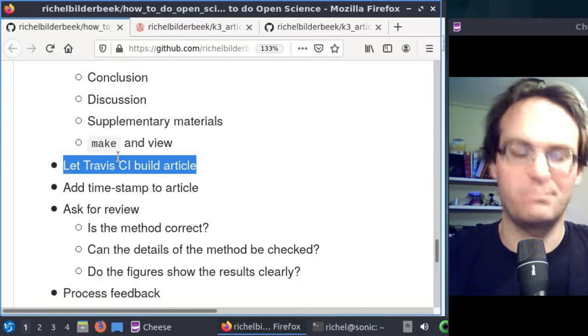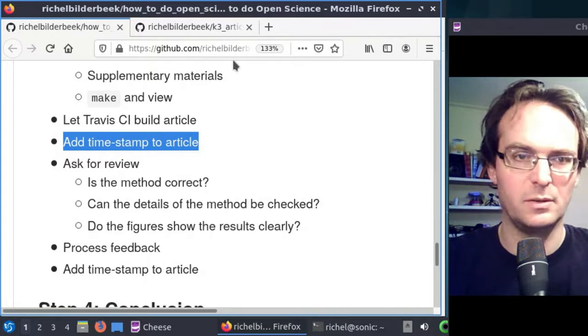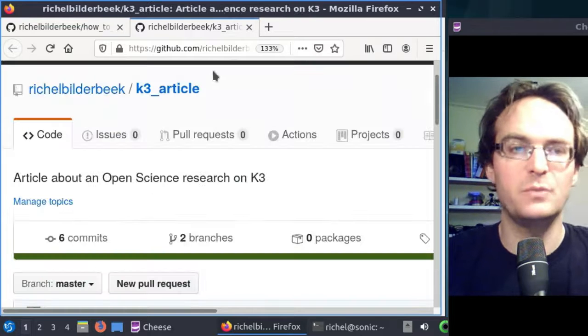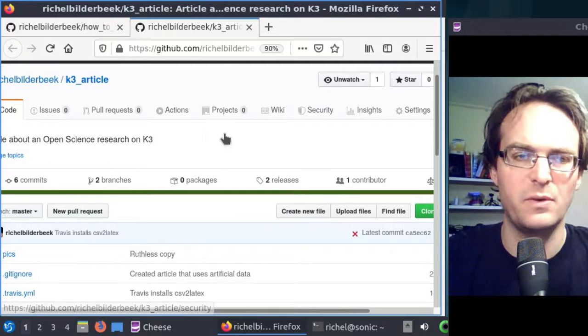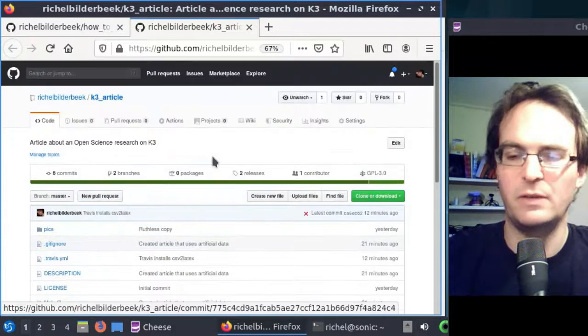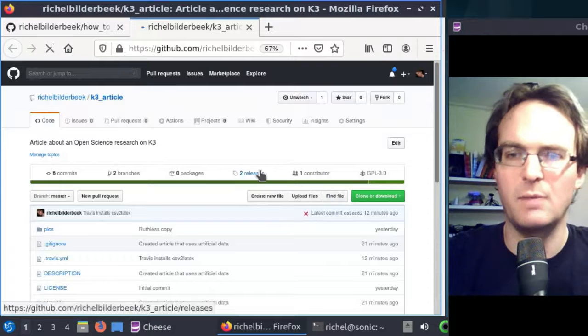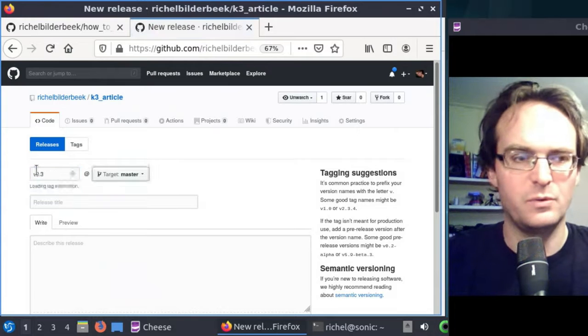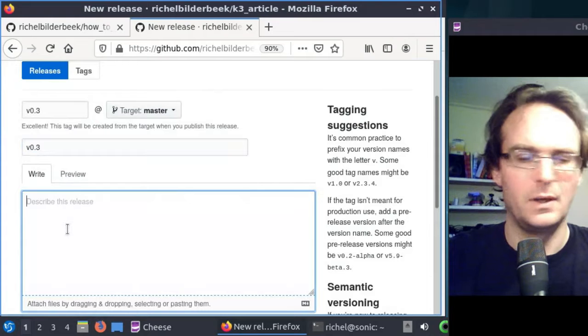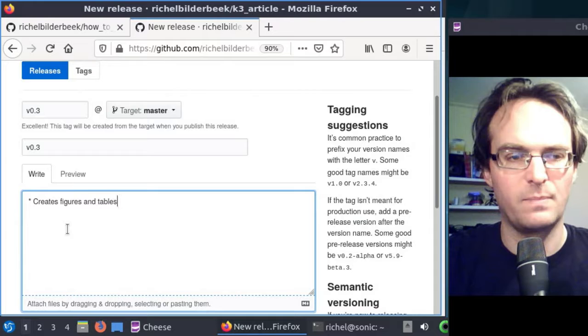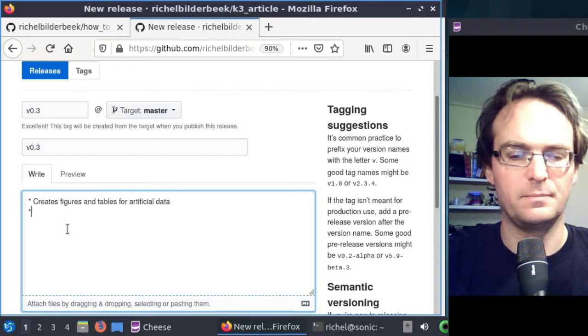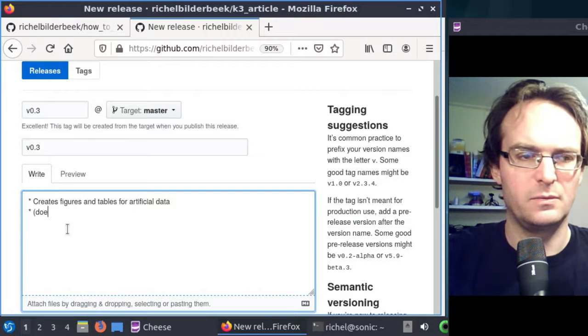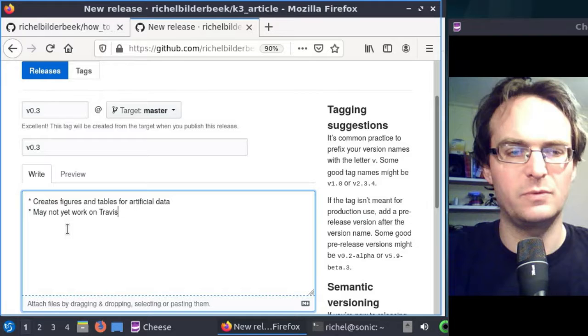All right, let's end this step. Our next step is to add a timestamp to the article. Because we did everything now on artificial data so people can have a better sense of what to do, how it looks like and be able to do a better review. I assume the build has passed. It has not because something's wrong with Travis. That's fine. I'm just gonna tag it anyway because the text is done and I can do it locally. I'll just be open about it. Version 0.3 creates figures and tables for artificial data. That may not yet work on Travis. Just be open. May not yet work on Travis.